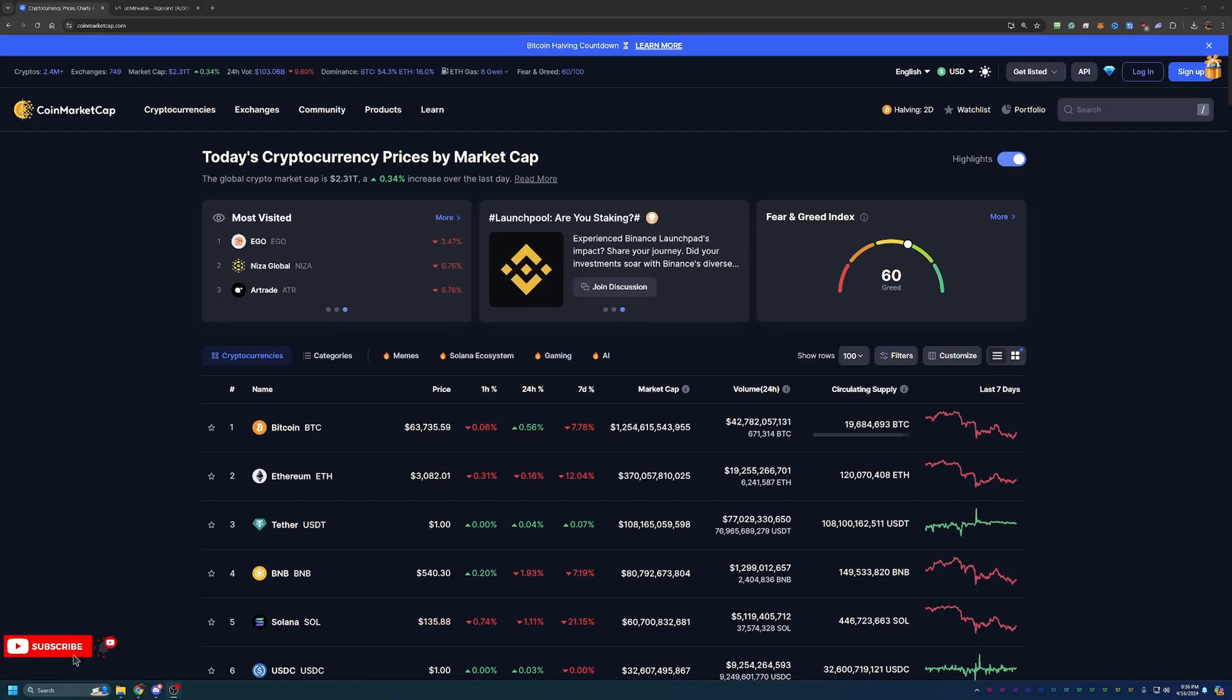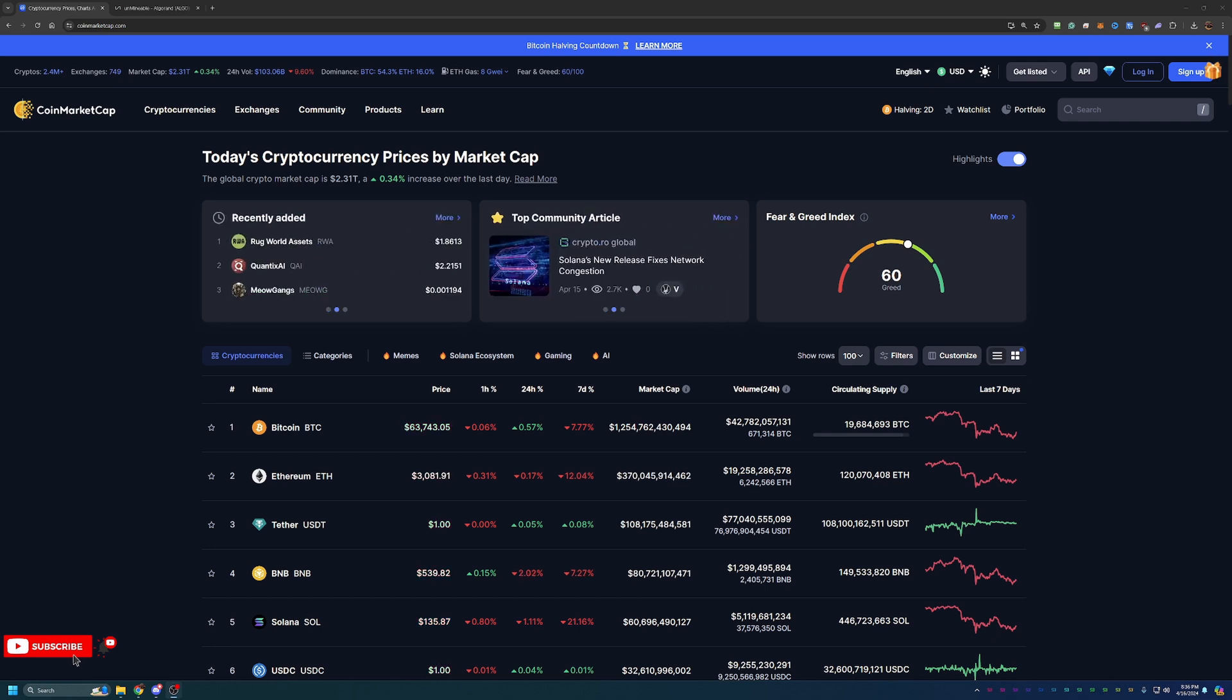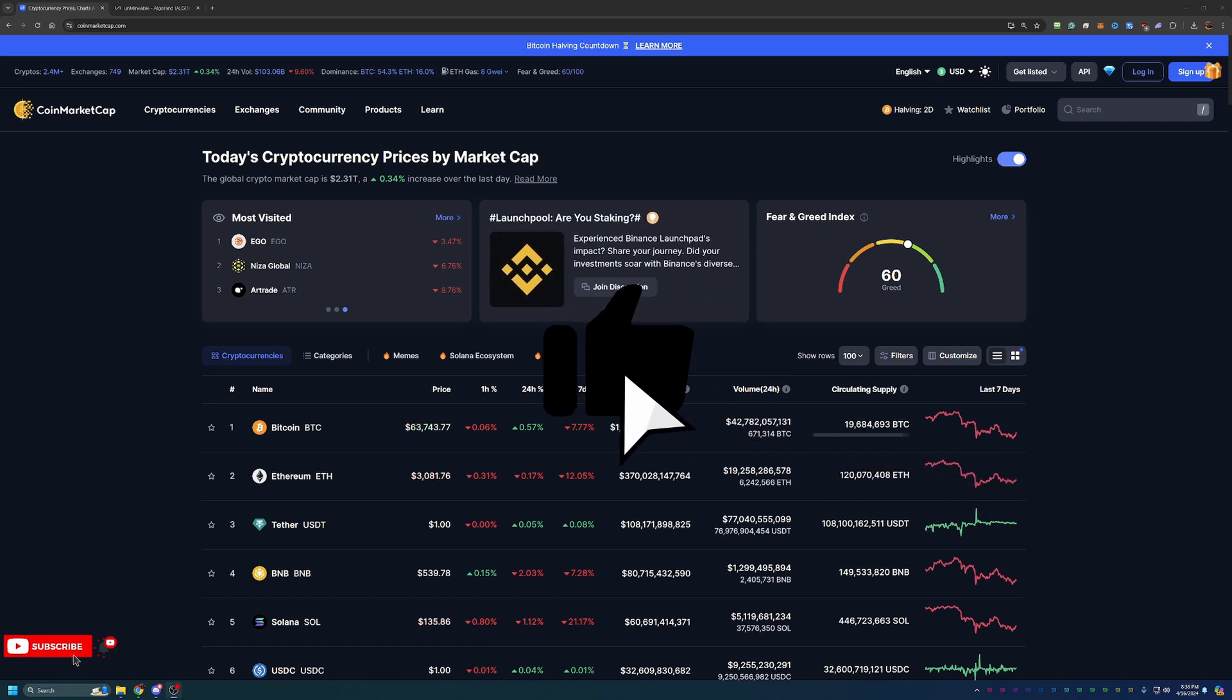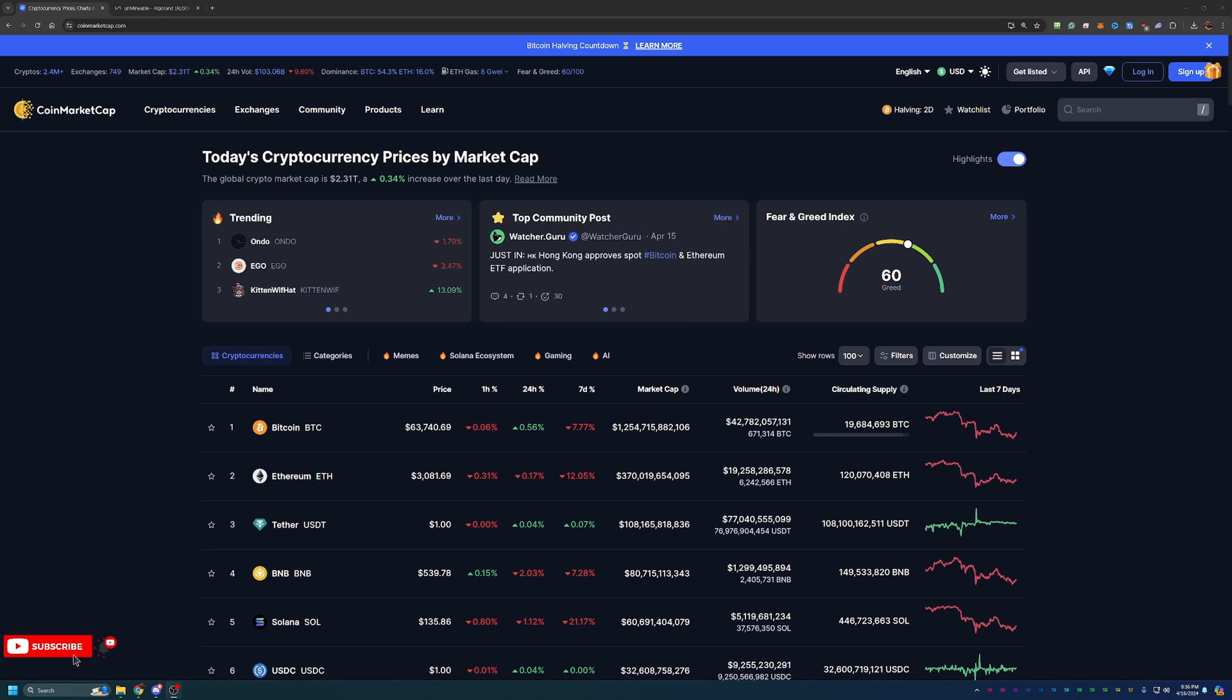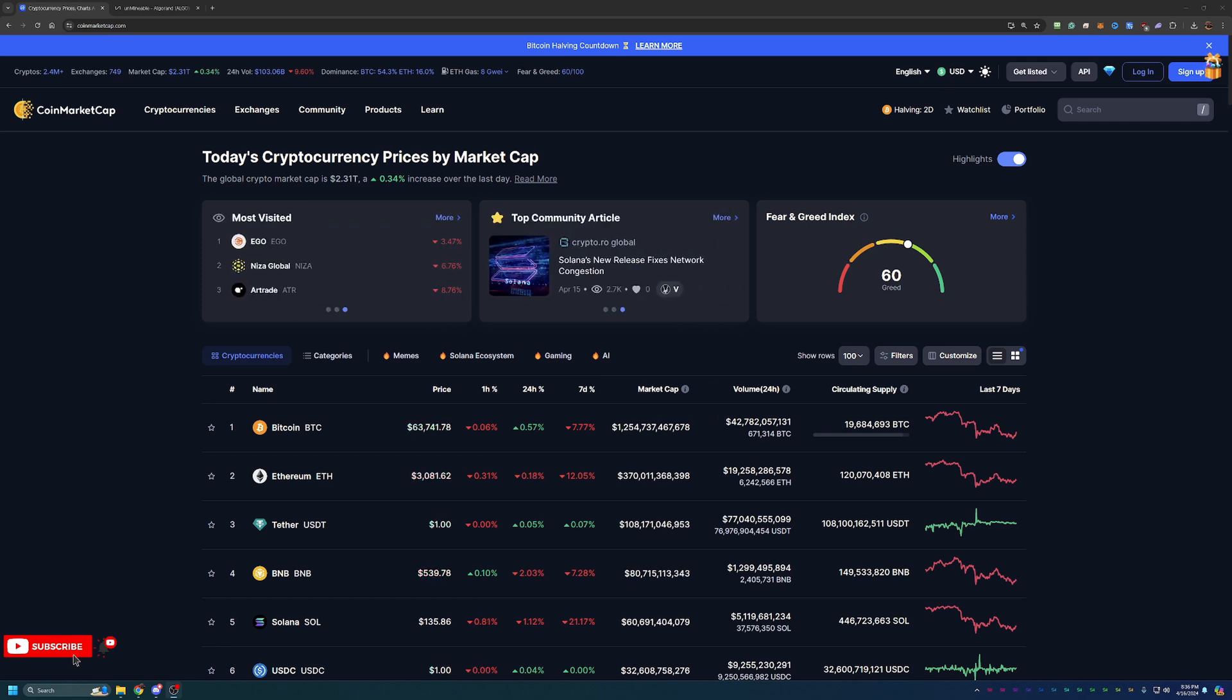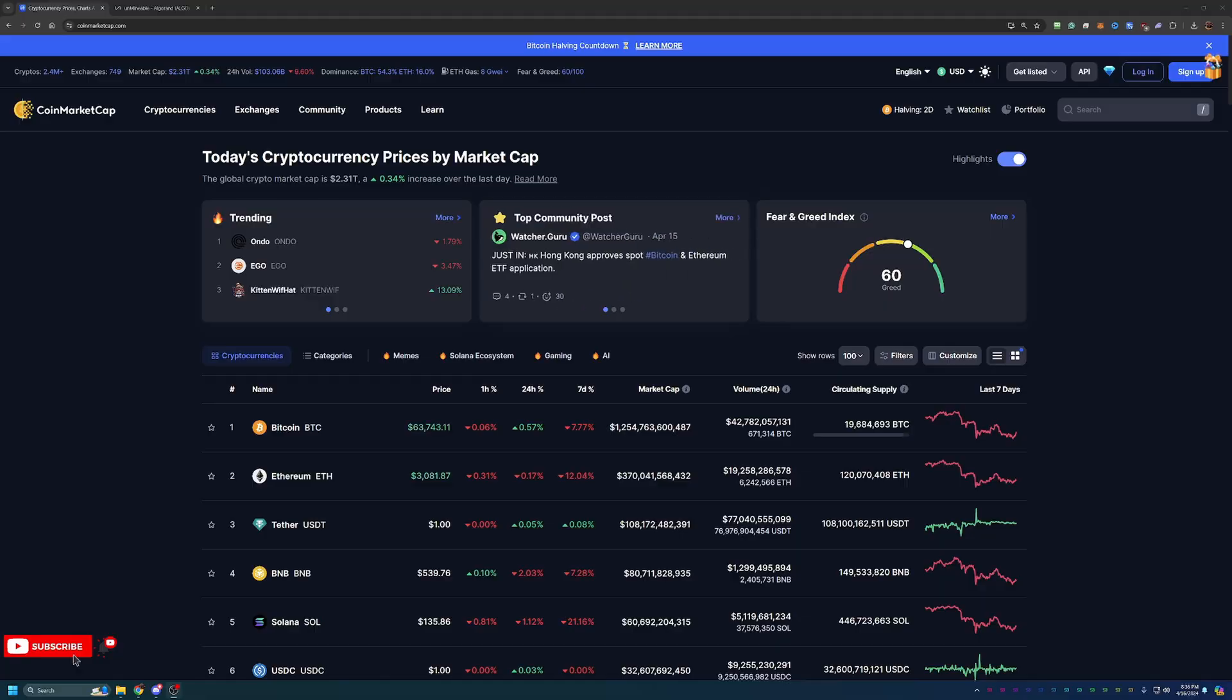Hello everyone and welcome back to Bitcoin Tips. Today we're going to be talking about how you can start mining Algorand or ALGO coin in less than 10 minutes using your Windows-based computer in 2024. If all of that sounds interesting to you, make sure to stick around through the entire video so that you don't miss out on any of the great tips and tricks I have to help you earn and keep more of the Algorand coin that you mine.